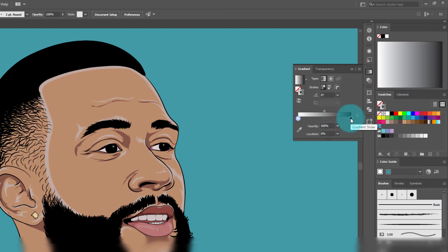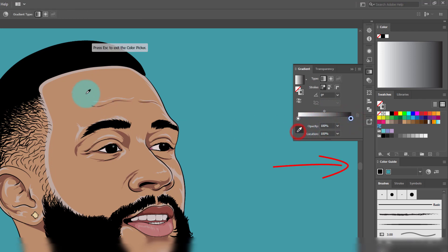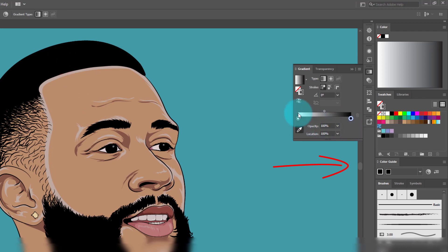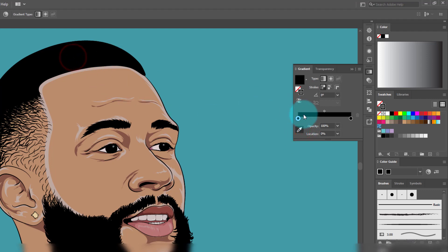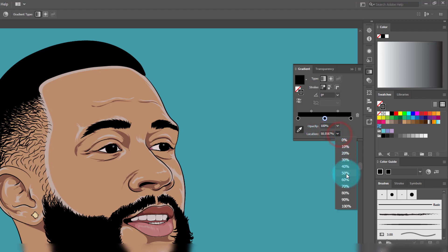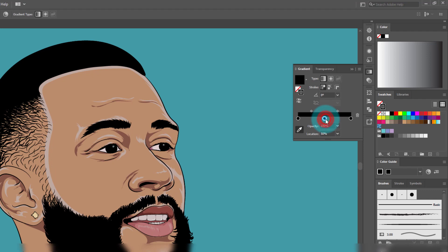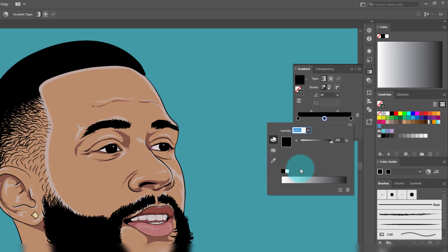Click on the gradient slider from the right, then click on the color picker and pick the black hair color. Do the same with the left gradient slider — click on it, click on color picker, and pick the same black hair color. Move your cursor under the gradient slider bar, and when you see the plus sign, click to create a new gradient slider in the middle. Make sure the middle gradient slider is located at 50 percent, then double-click on the middle gradient slider and this menu will pop up.